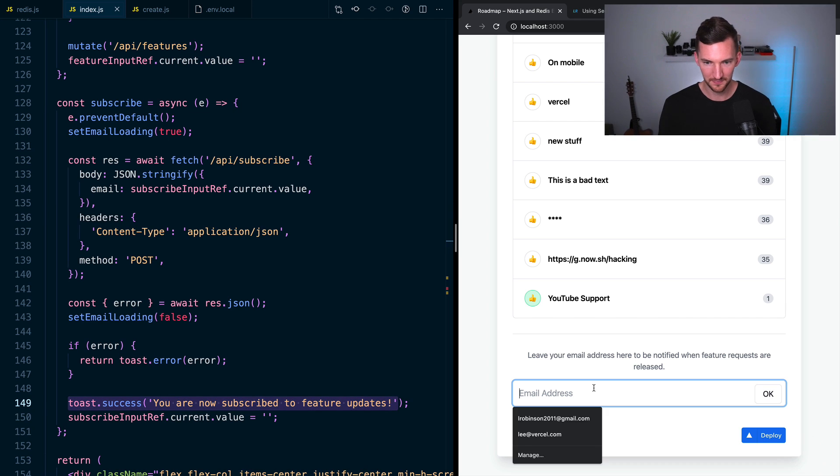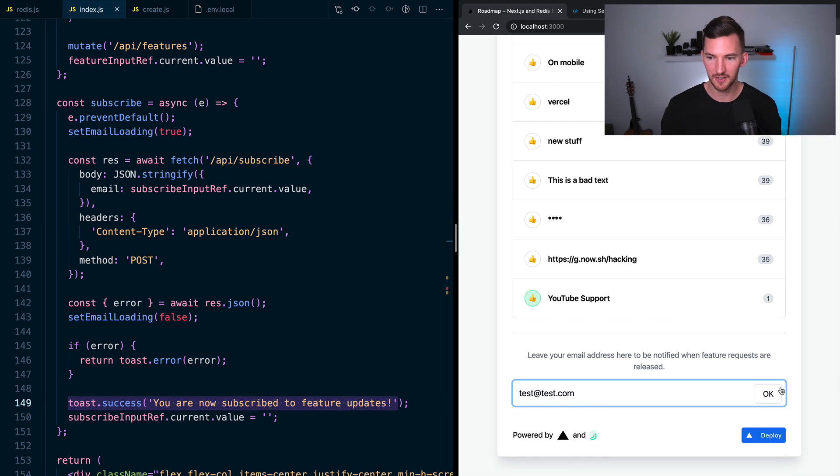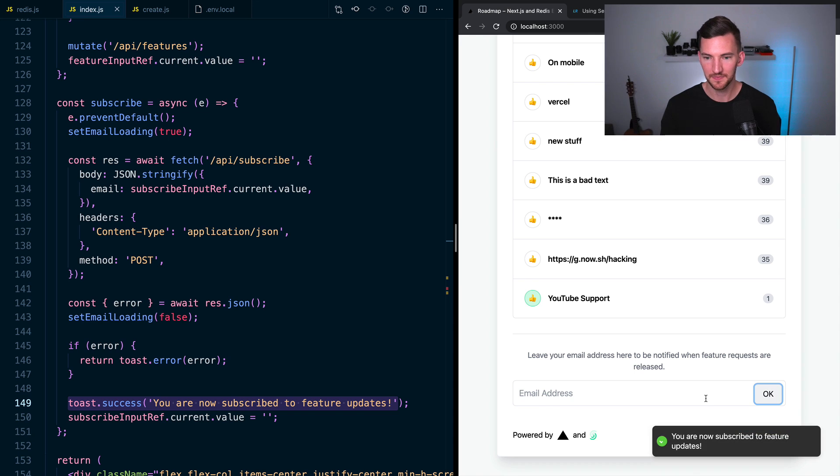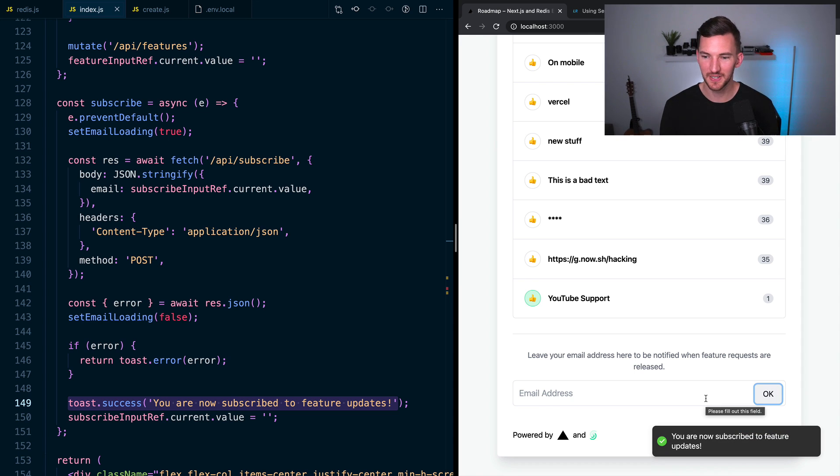And the cool difference here is I have this toast down at the bottom. And I'll just throw a test in here, I'll hit okay. And we get this little toast that says, hey, you're now subscribed to feature updates.